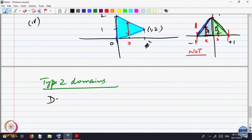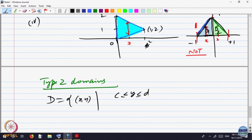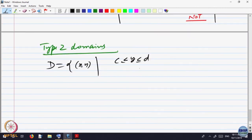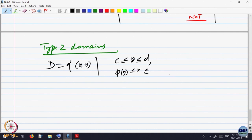So D is written as the set of (x, y) such that y lies between some limits C and D, and for every such y, x lies between some function — let us call it phi(y) — and less than or equal to some other function eta(y). We can write eta(y) itself, it does not matter.